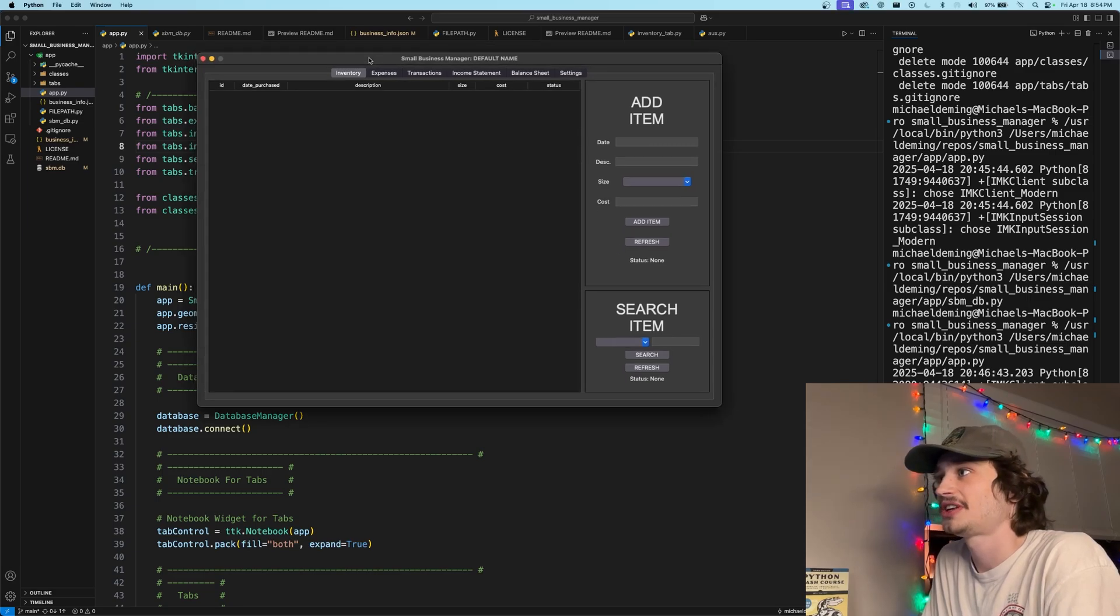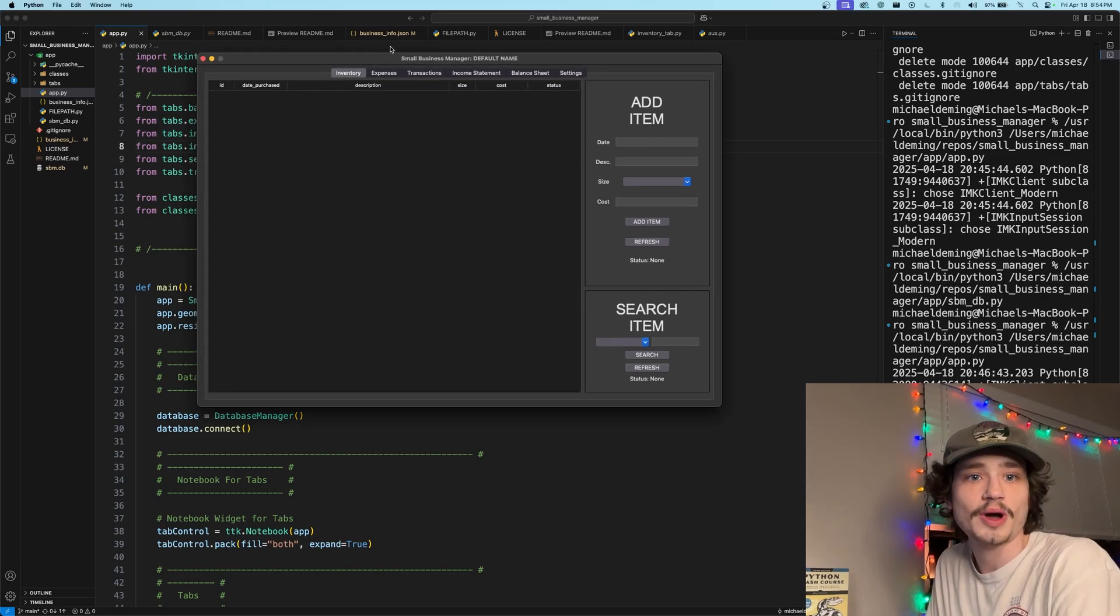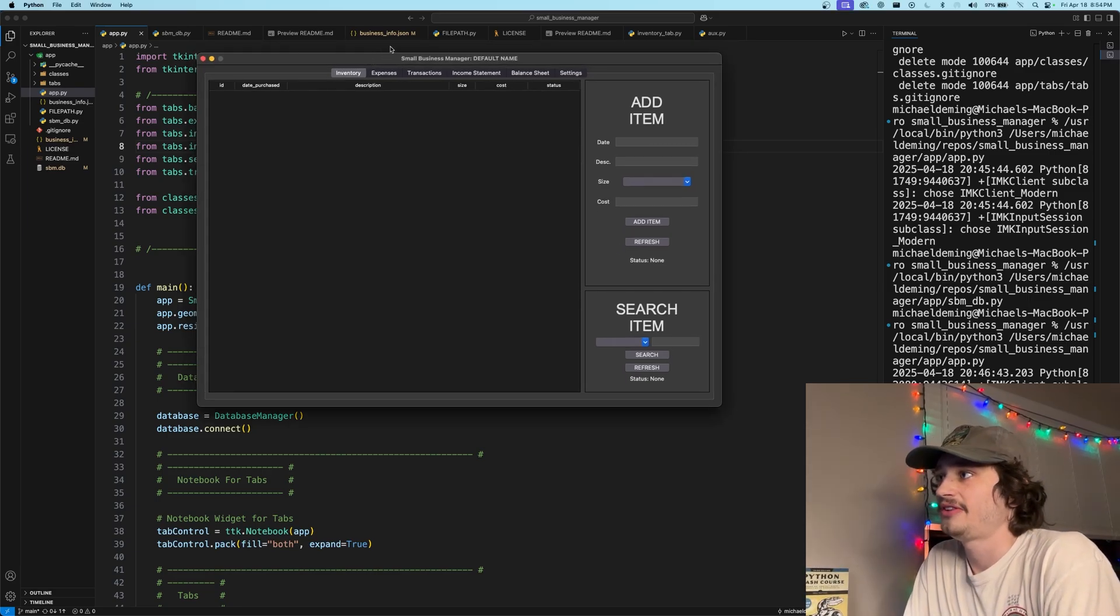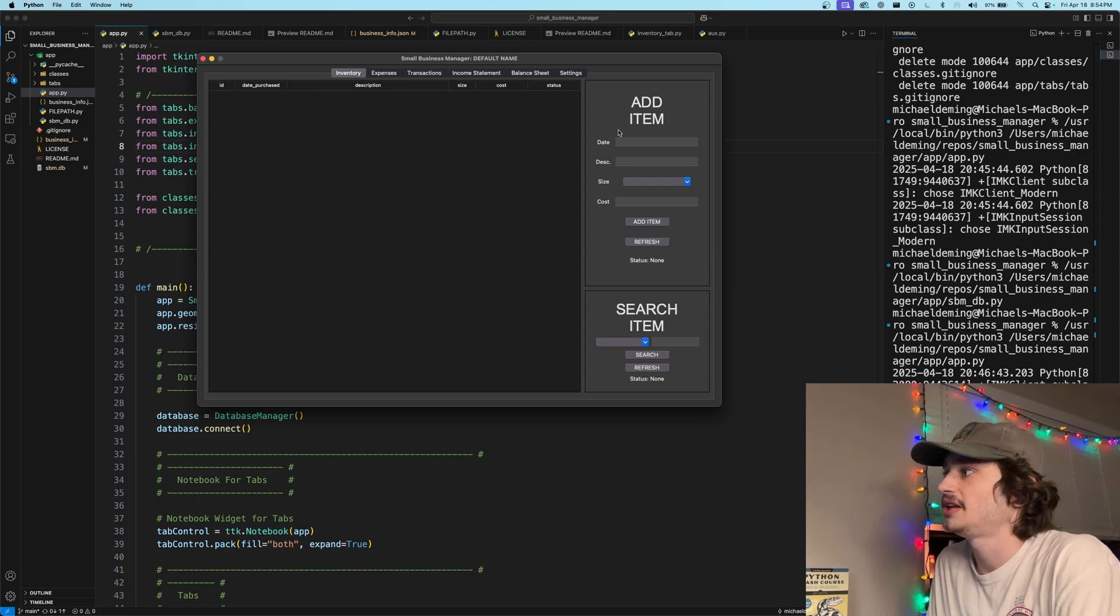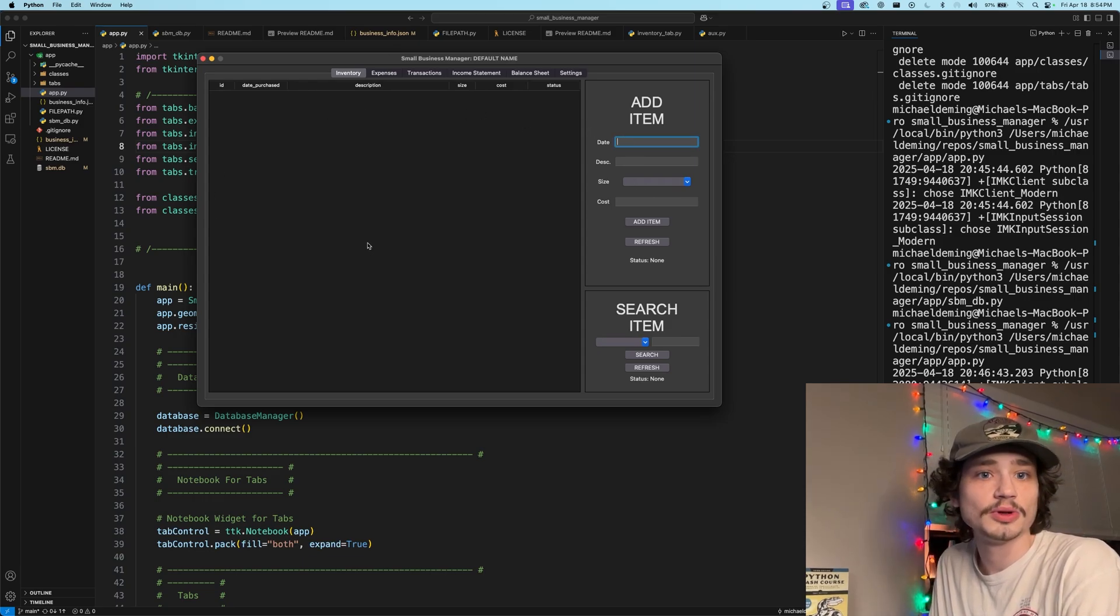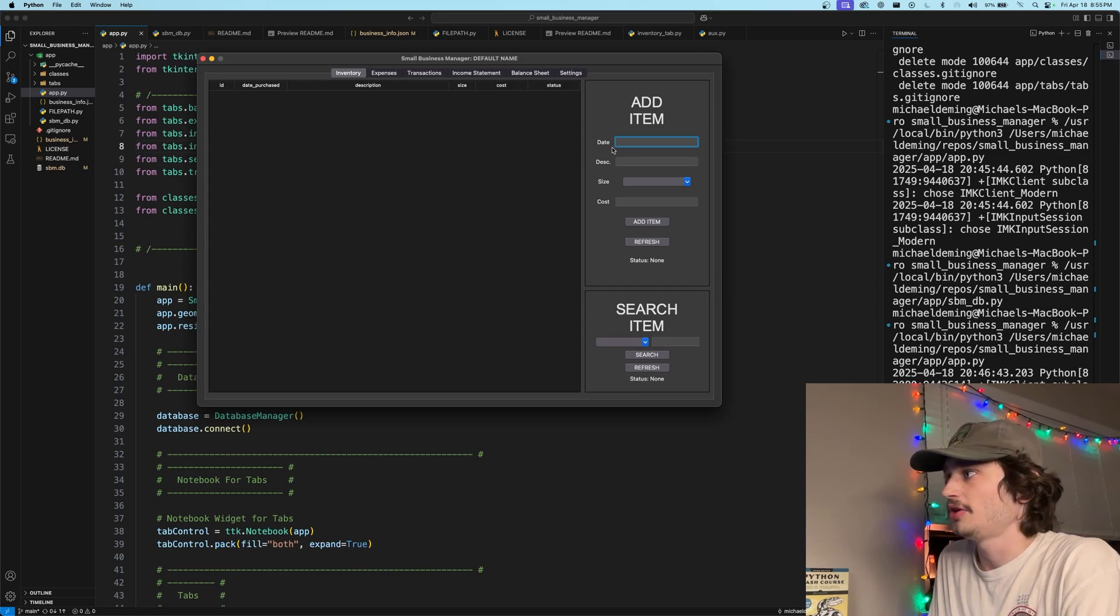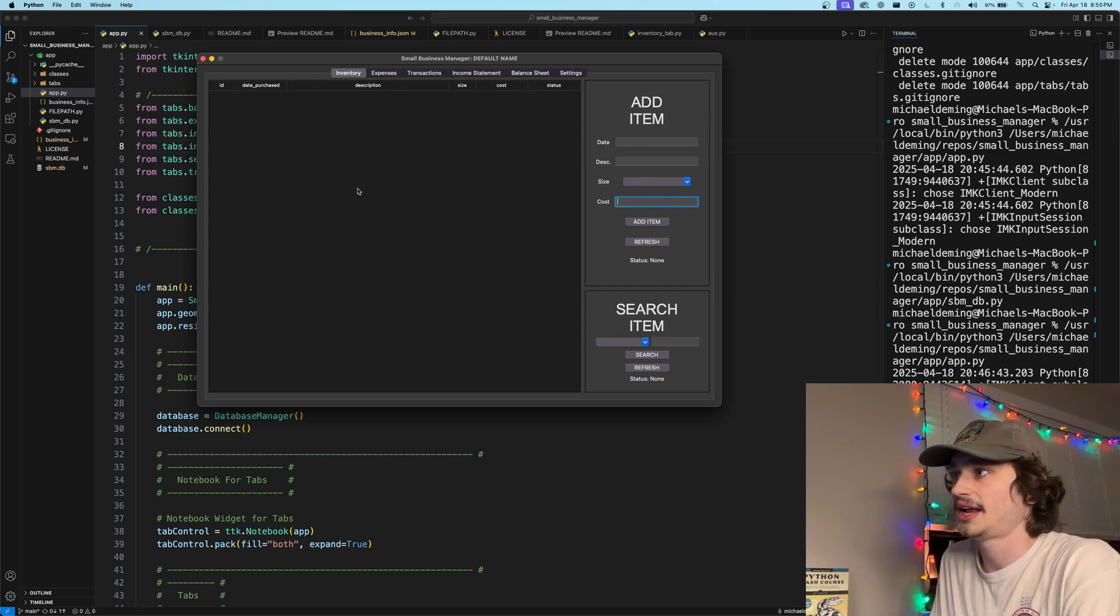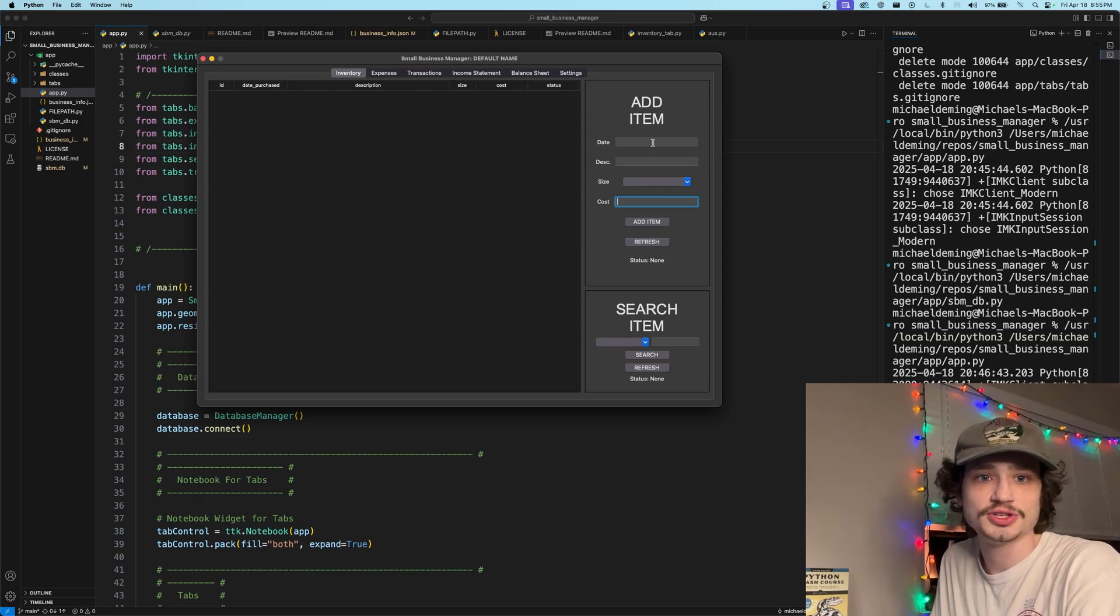When you jump into the project and launch, you are met with a Tkinter GUI application completely written in Python. We have the first tab of inventory where you can log individual inventory items and load them into the SQLite database on the backend. You just give a date, a description, a size, and a cost, and an item will be loaded and displayed into the tree view. Let's go ahead and do that.